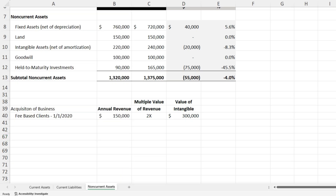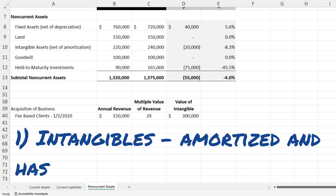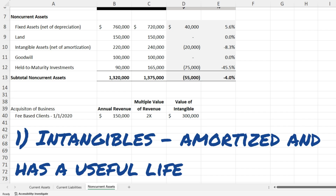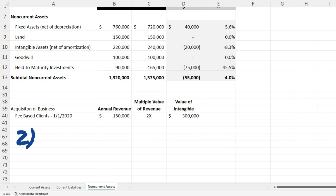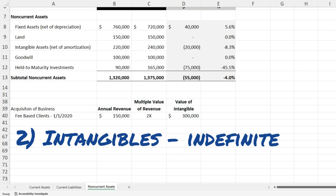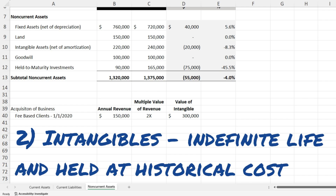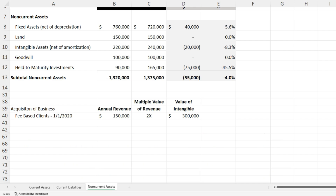Intangibles fall into two main buckets: those that are amortized and those that are not amortized. Amortized intangibles work much like fixed assets — you amortize the intangible over its useful life. For intangibles like a trademark where you may not know the exact useful life, you keep it on the balance sheet at historical cost. If you later find the trademark is worth nothing or less than its carrying value, then you take an impairment loss.